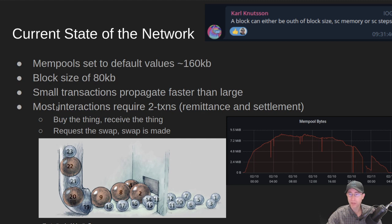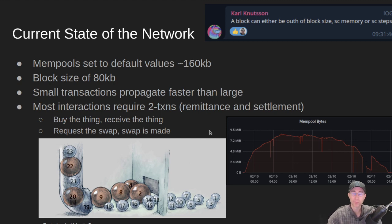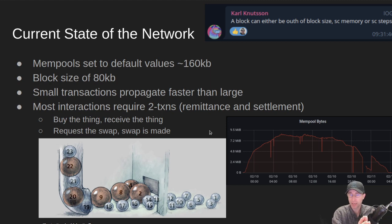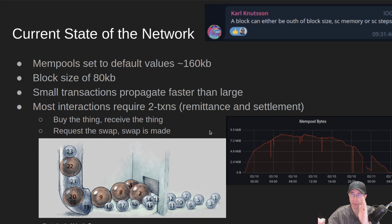On the current state of the network, most interactions happening on the blockchain require not one but two transactions. There's a remittance step and a settlement. You buy the NFT, you receive the NFT; you request the swap and then the swap settles. Because we're congested, there's going to be waiting at some point — either before your remittance goes onto the chain, or between the remittance and the settlement. From the user perspective, they're more okay waiting for the first transaction than waiting to receive the thing after they've completed their side of the transaction.